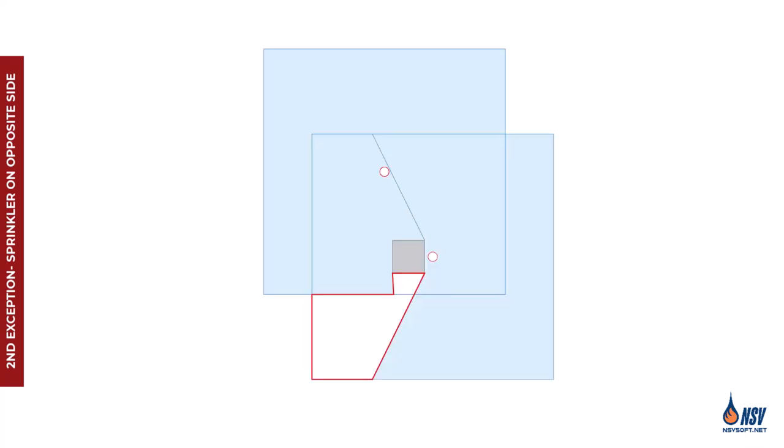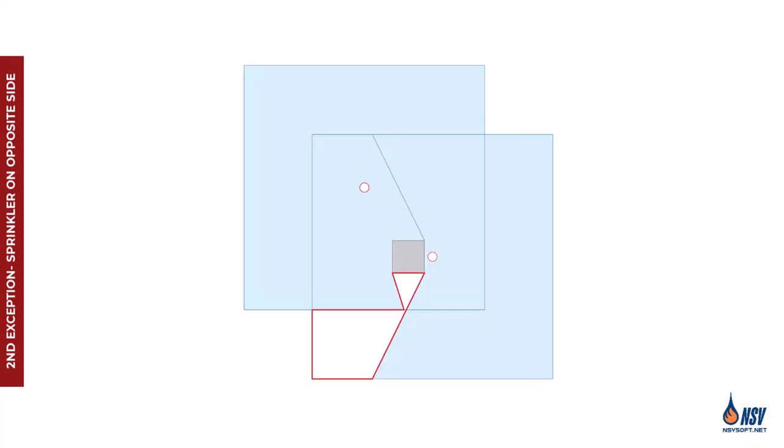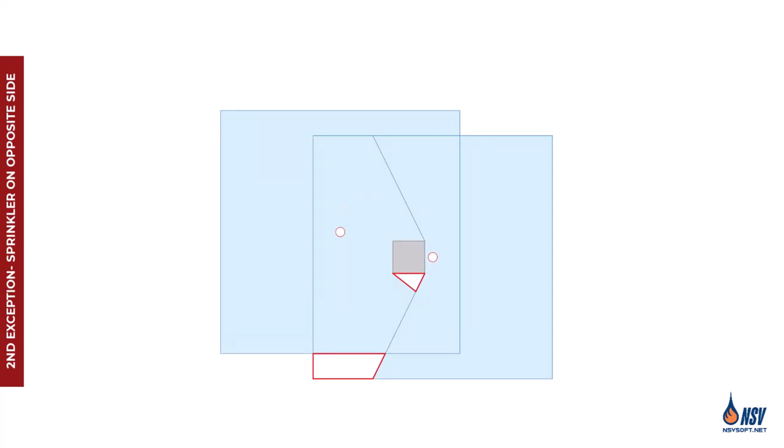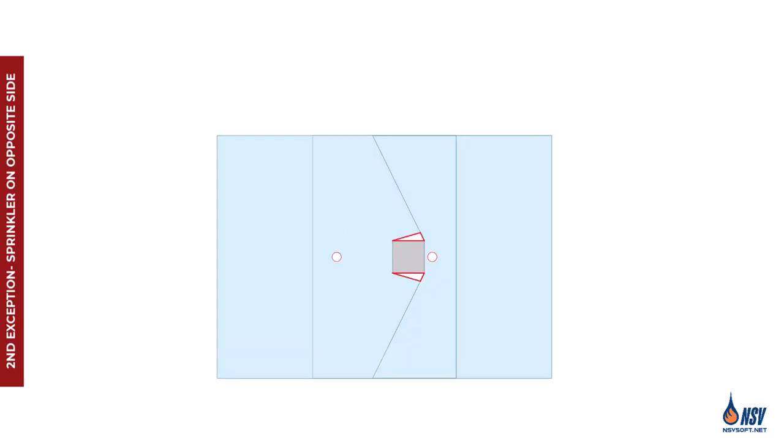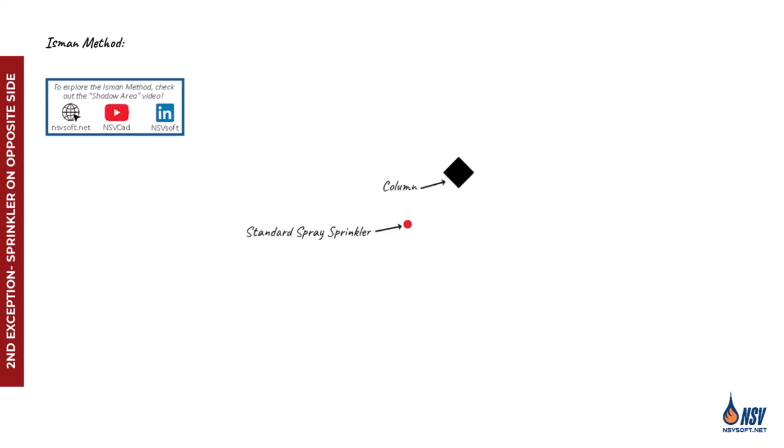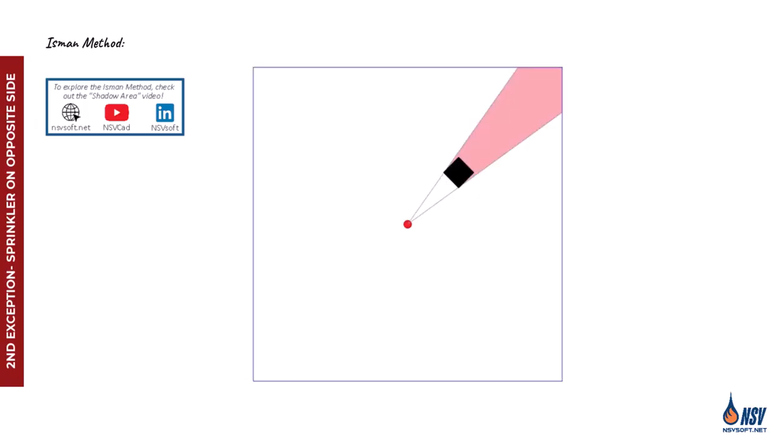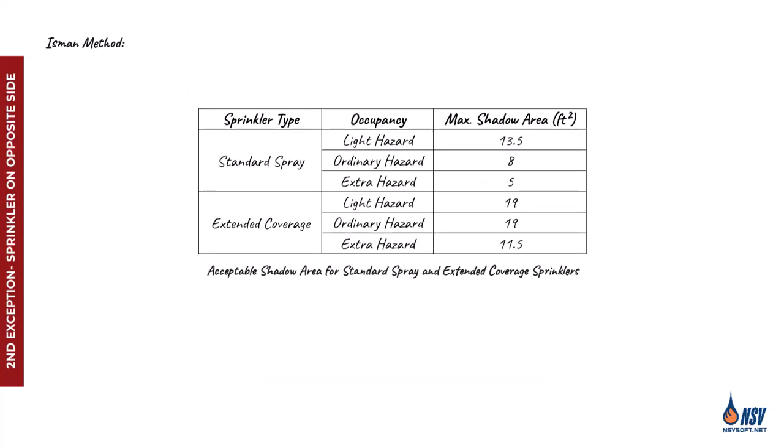This leads to another question: what does minimize actually mean, since it's a qualitative term? To evaluate it quantitatively, the recommended approach is to apply the Isman method, which helps calculate the acceptable shadow area. By applying this method, we can determine the acceptable shadow area for both standard spray and extended coverage sprinklers, as shown in this table.